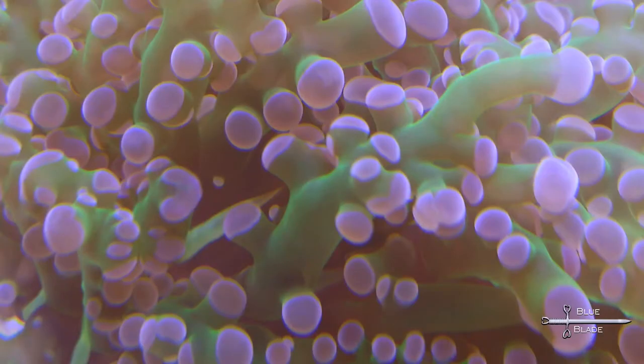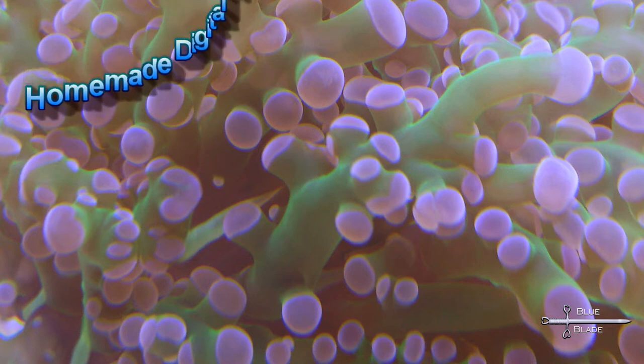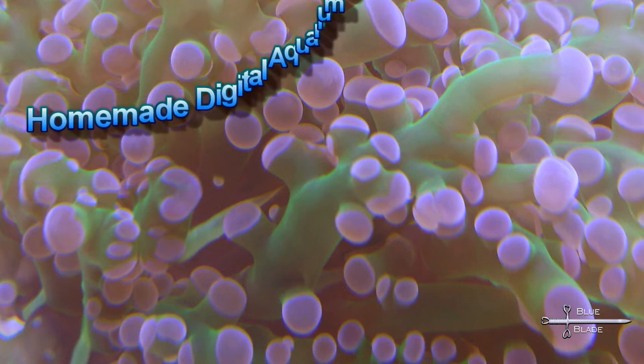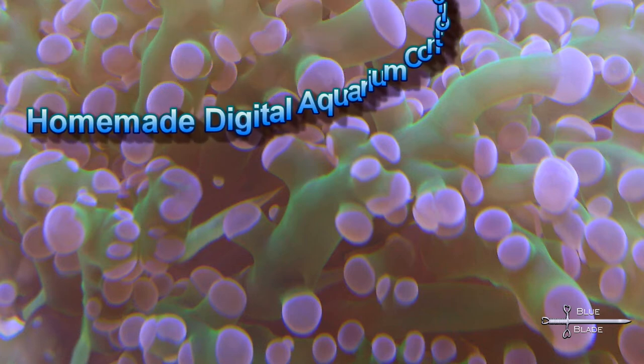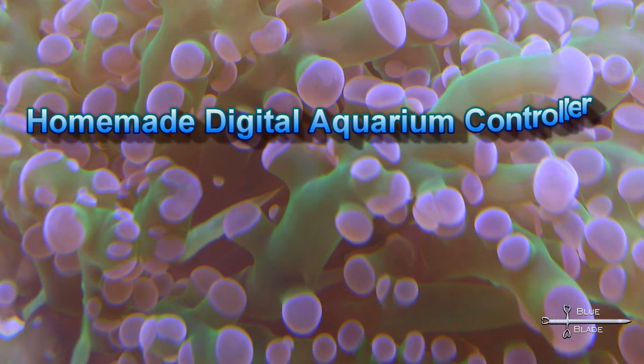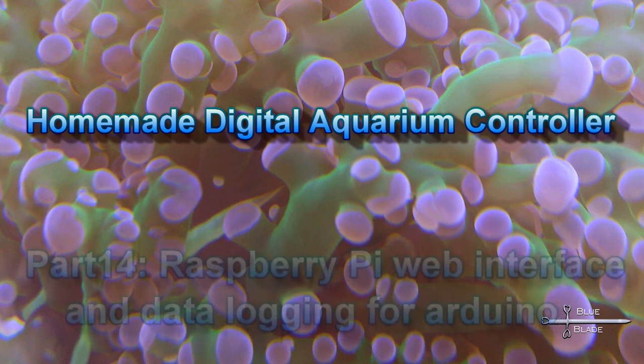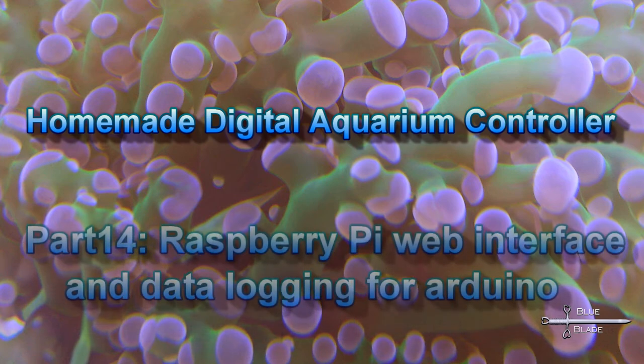Hello YouTube! Welcome to episode 14 in my Digital Aquarium Controller series. We've made it to the final and most code-intensive portion of this Aquarium Controller project build, the website and data logging.